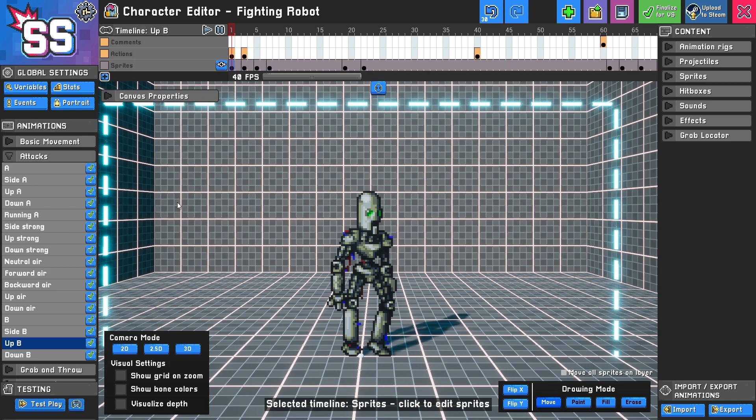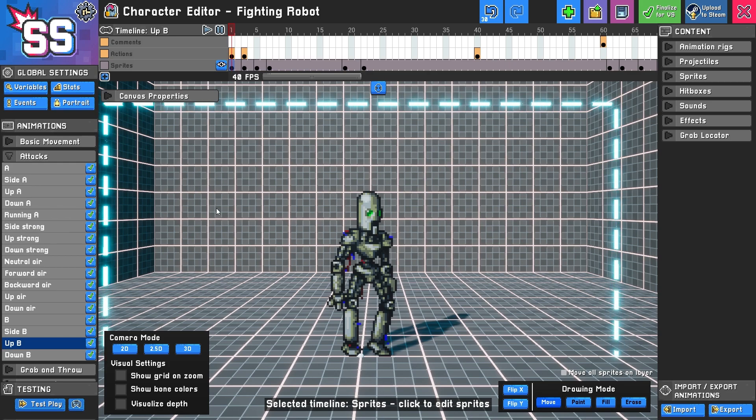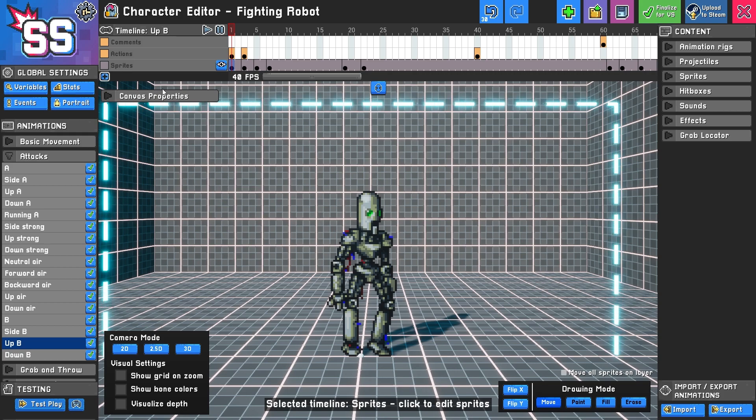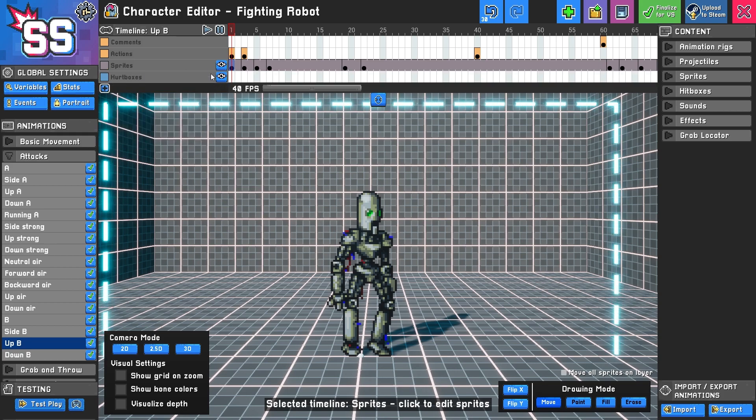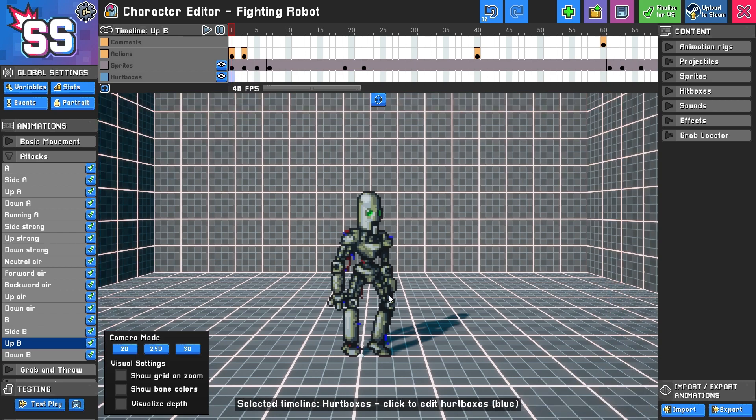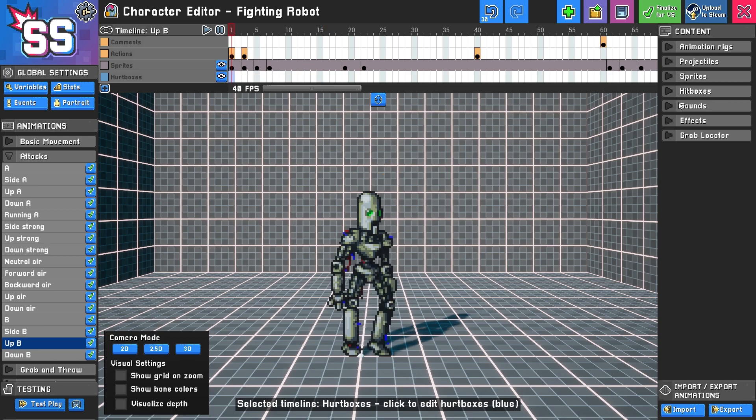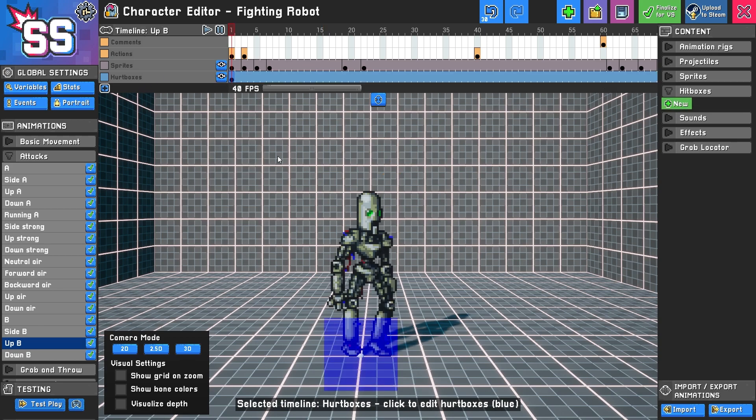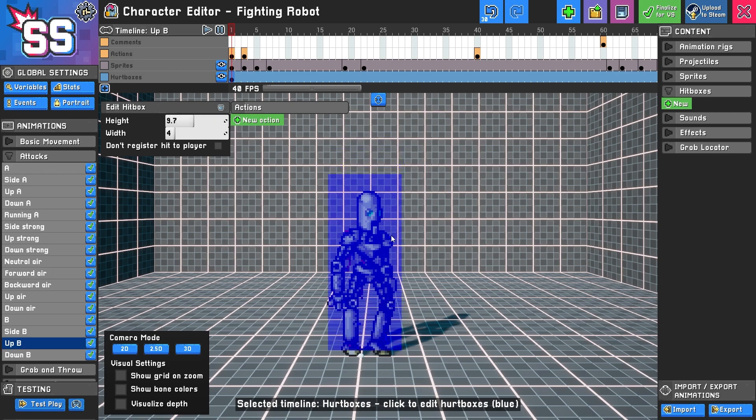Pretty much for every animation, maybe except for like a victory animation or something, you want a hurtbox. If you do not add a hurtbox, essentially your character is invincible and you don't really want that to happen. So if I click new hitbox here, it also generates a hurtbox by the way. I'm going to click and drag this and you'll want to size it to roughly the size of your character.